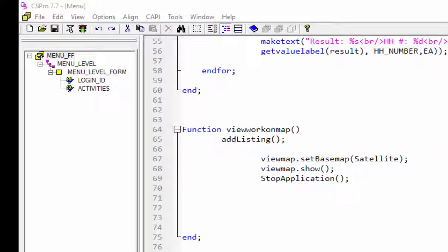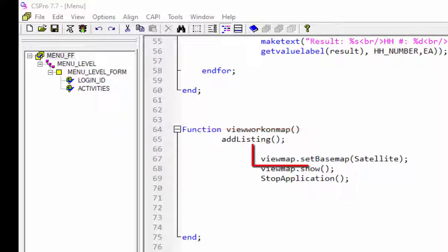I am using three functions in view work on map function: add listing function, set base map and show function. First view the add listing function logic.